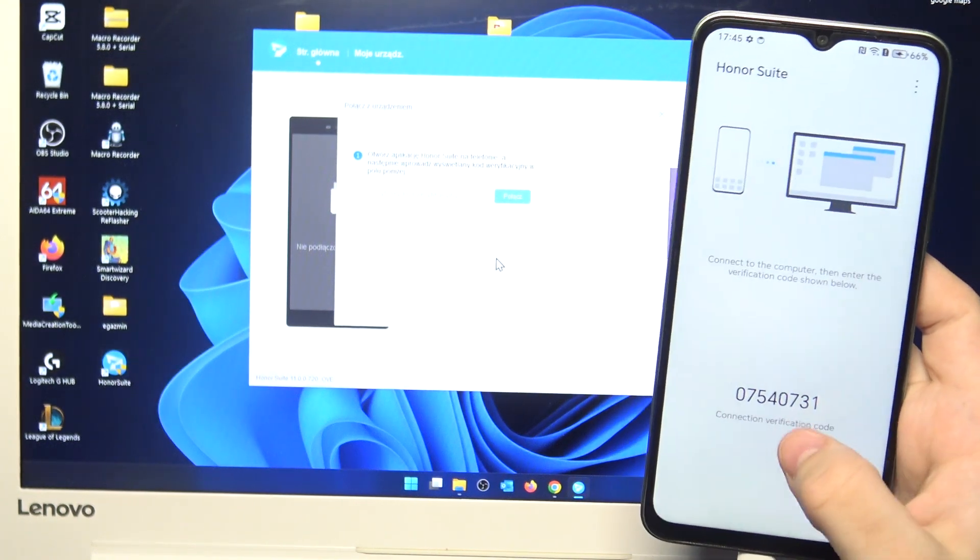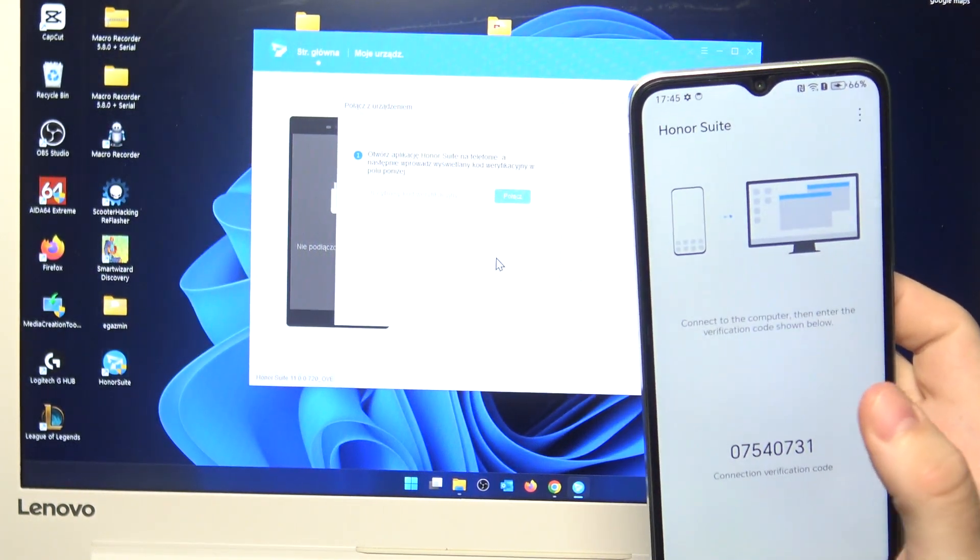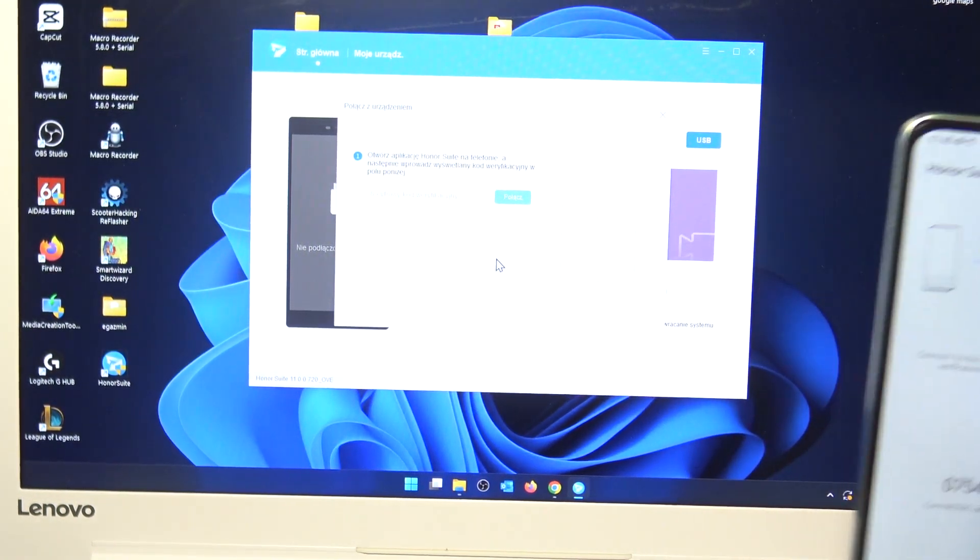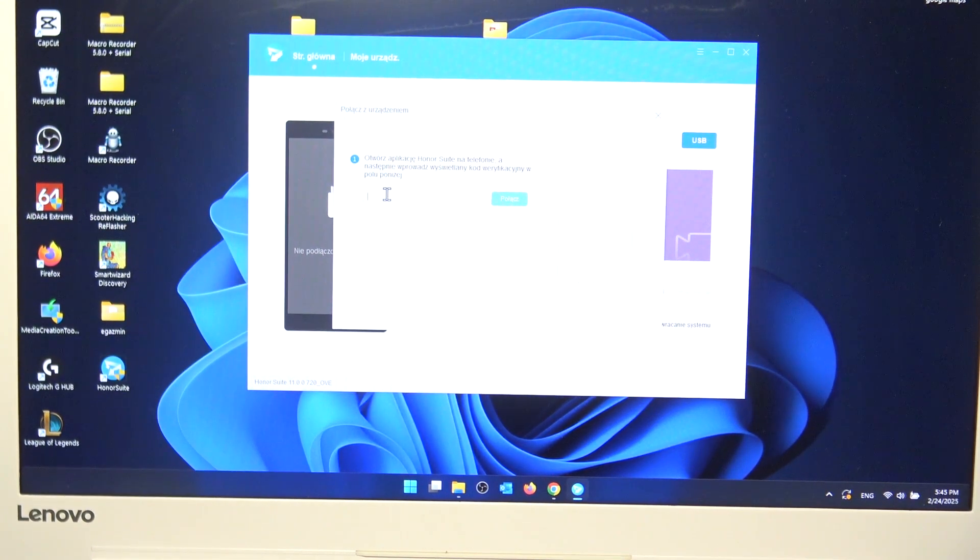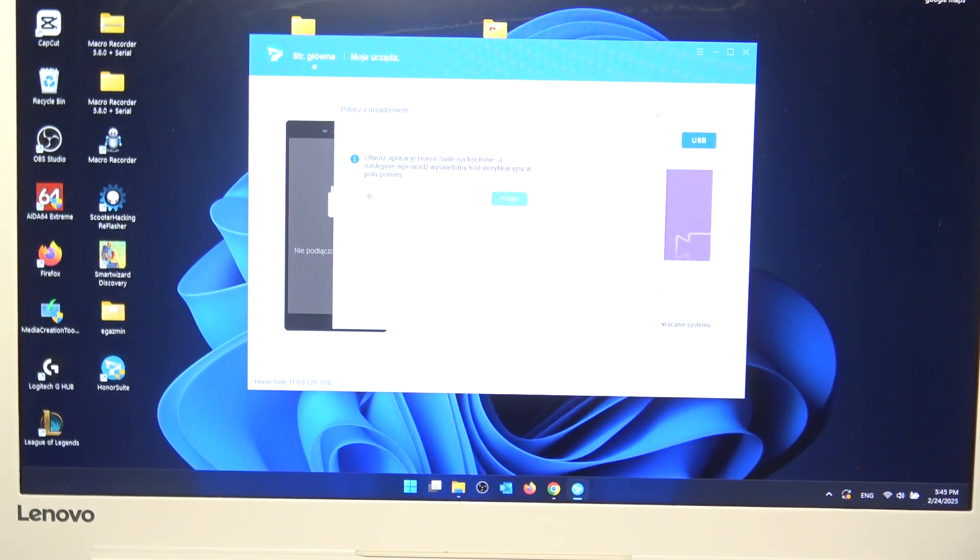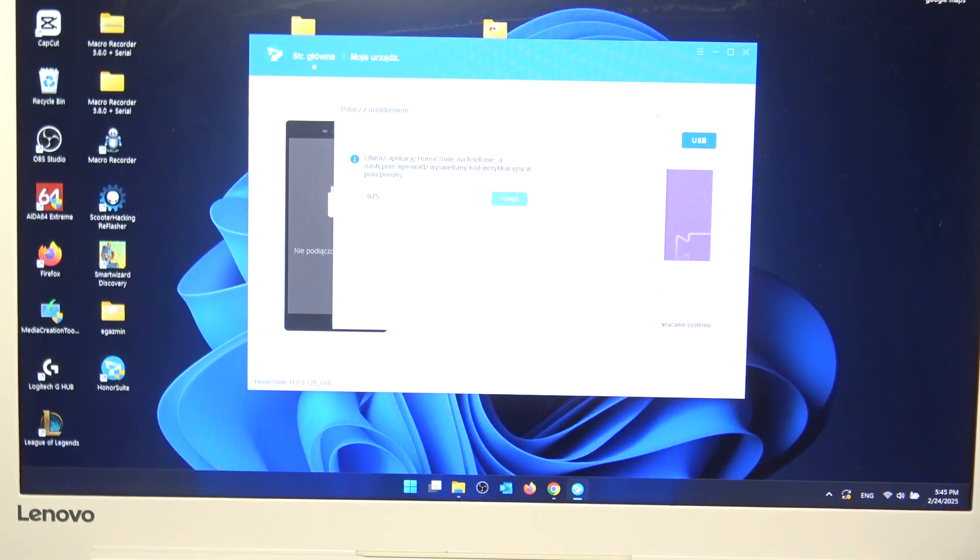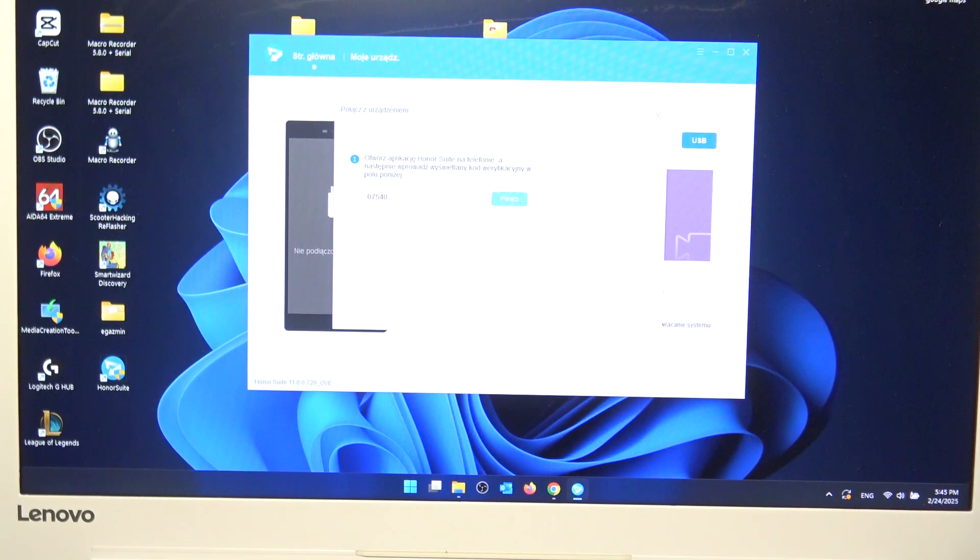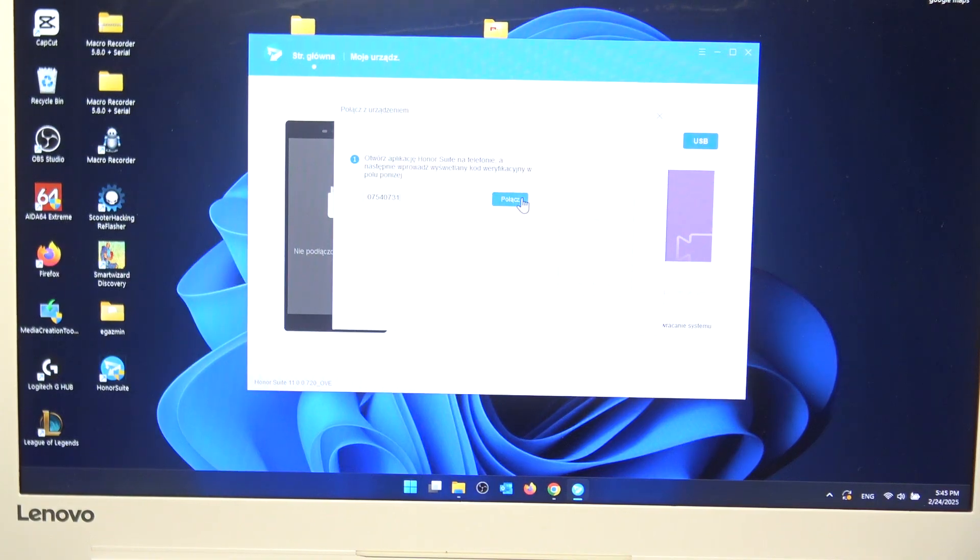And now you need to enter this code in your app on the computer. So let me just do this. And click on connect.